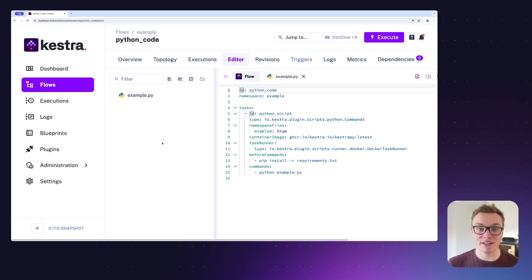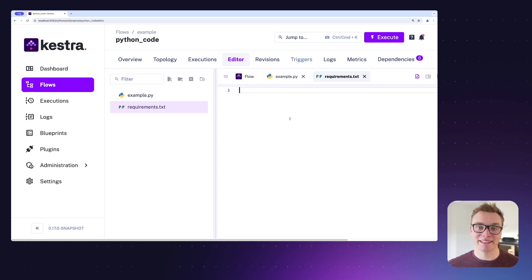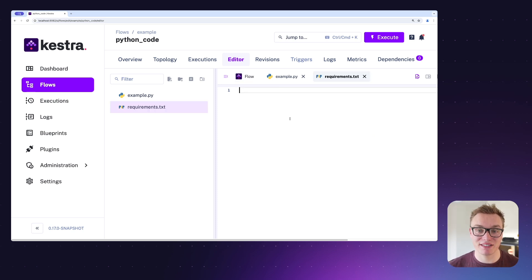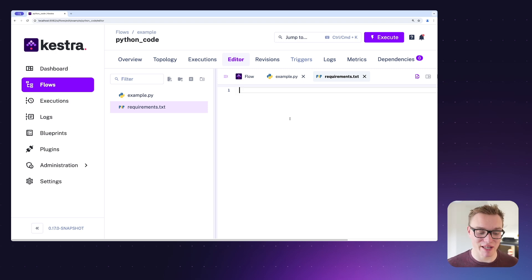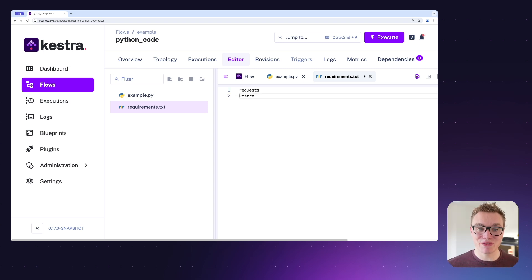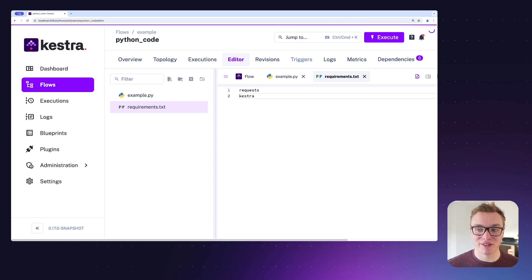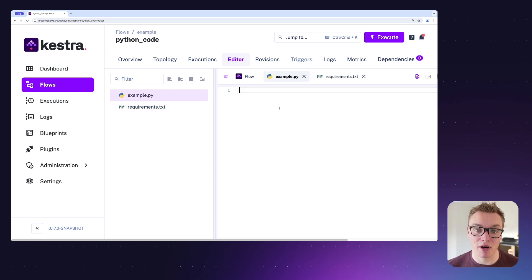As we can see, we also need a requirements.txt file, so we can do the same thing and create that as well. For this example, we're going to make a simple HTTP request, so we're going to need requests library as well as the Kestra library. So let's put those in, and once we've done so we can save the file.